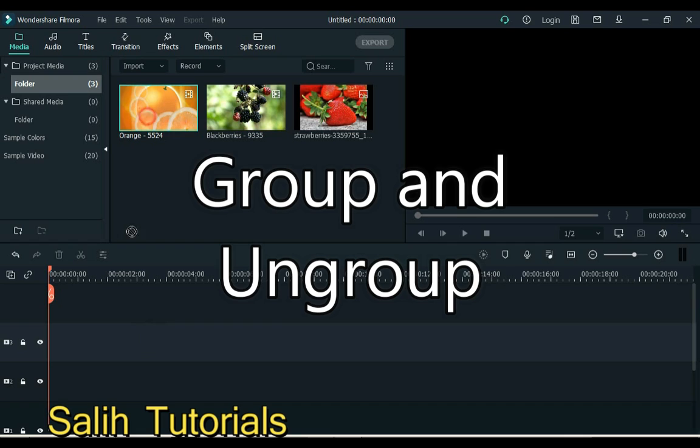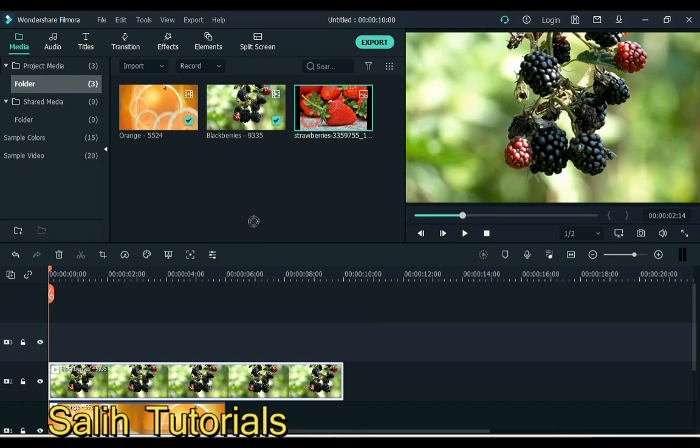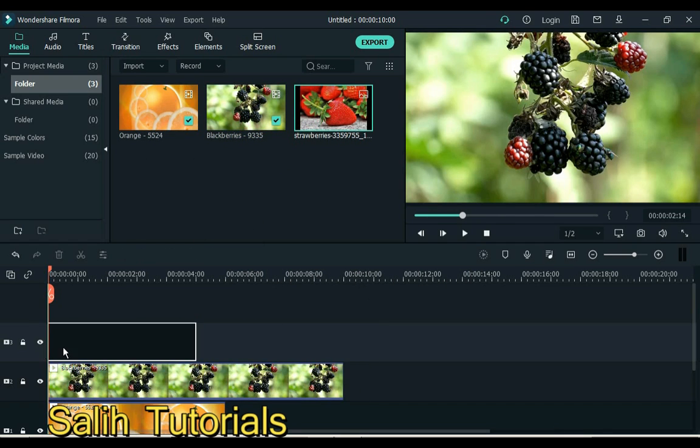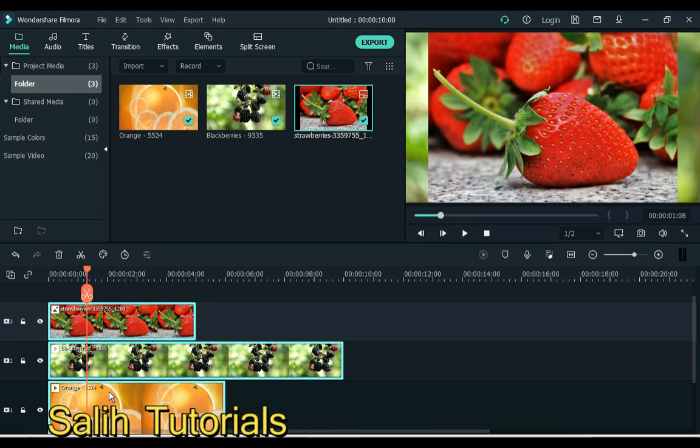Number 2 is group and ungroup. After adding the timeline, I split it into three parts and group it separately.